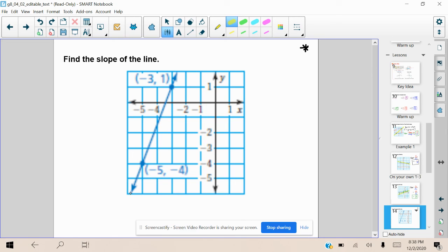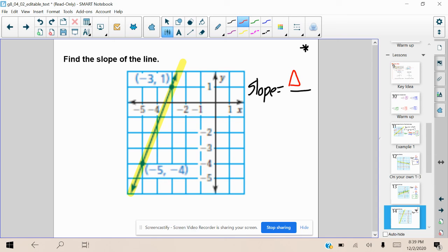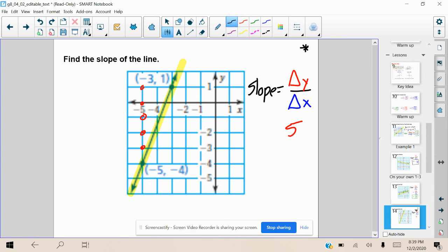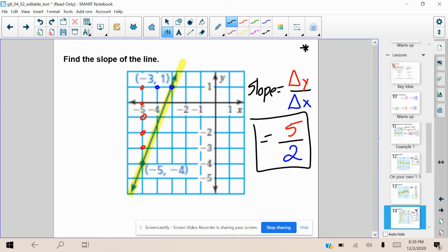Let's go over this one together. I'm going to highlight to make it easier to see. Remember, slope is equal to the change in y over the change in x. I really hope that you're writing slope equals change in y over change in x every single time, because the more we do it, it's going to be like second nature. Once we see slope, we know it's change in y over change in x. Starting at negative five, negative four, we go up one, two, three, four, five. I went up five. How many are we going to the right? One, two. Therefore, our slope is going to be equal to five over two, and we cannot simplify that.